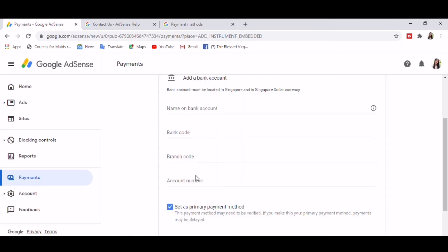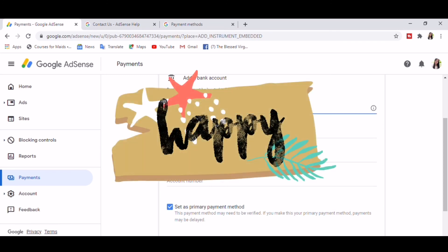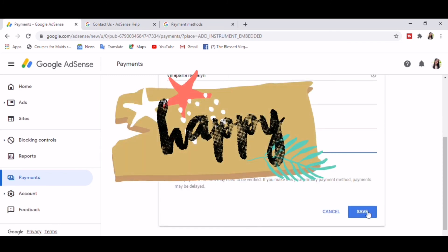So here it is, you can key in again your bank details, set it as primary payment method, and click Save.